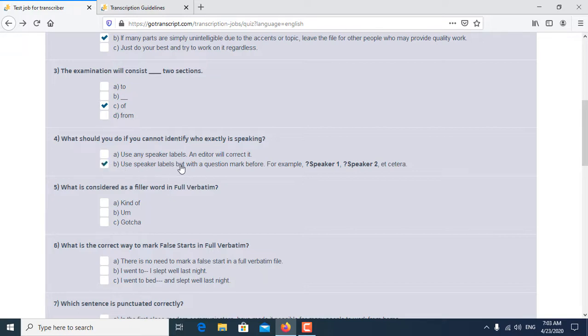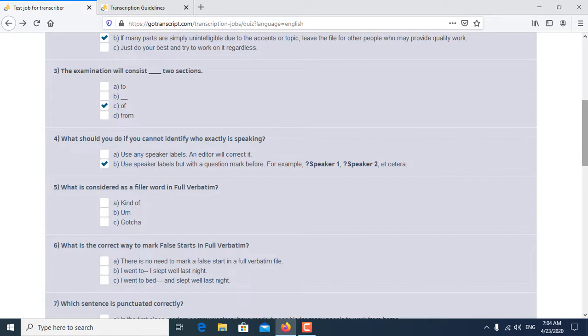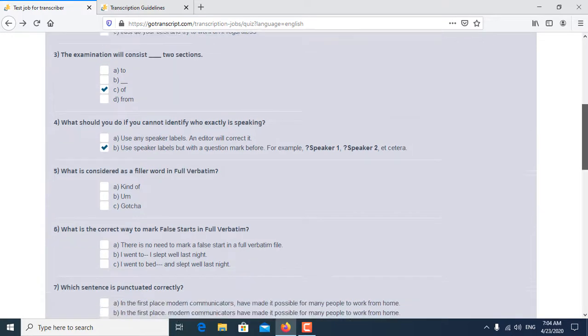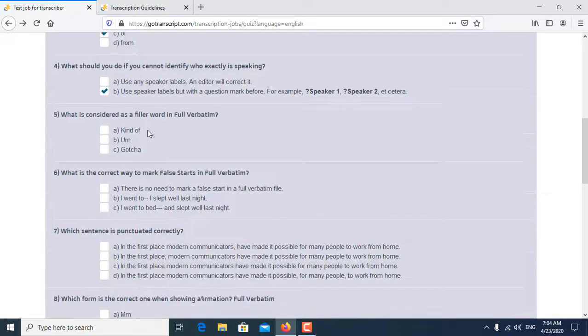Use speaker label but with a question mark before. So B is the correct answer for the fourth question.